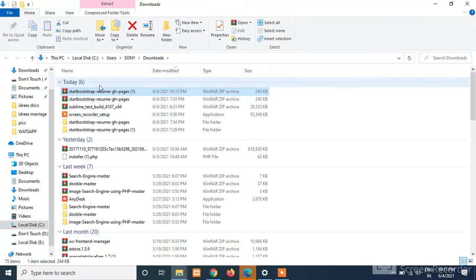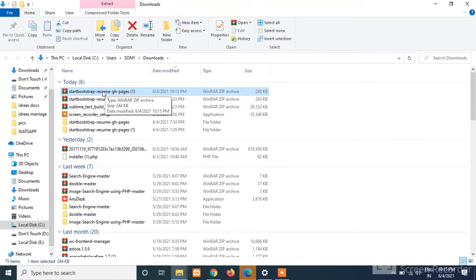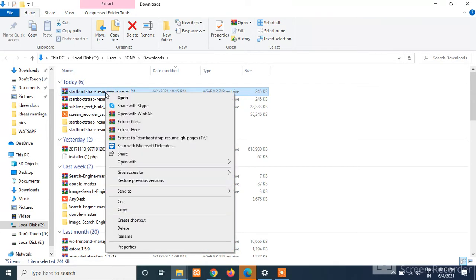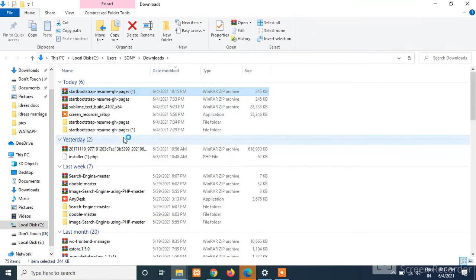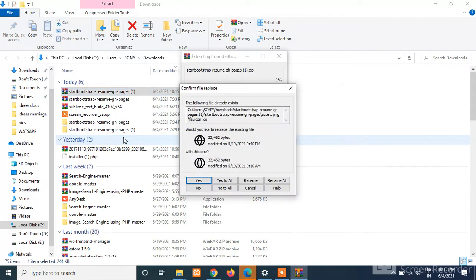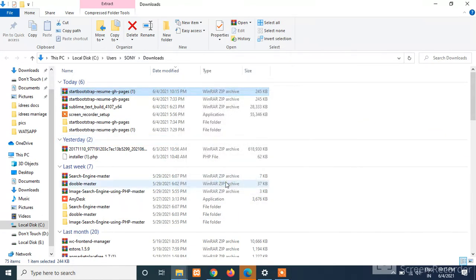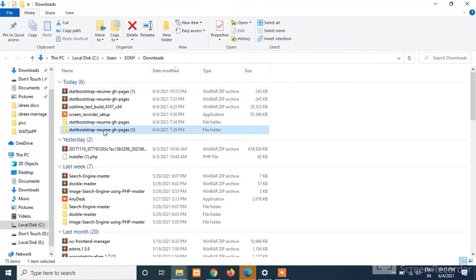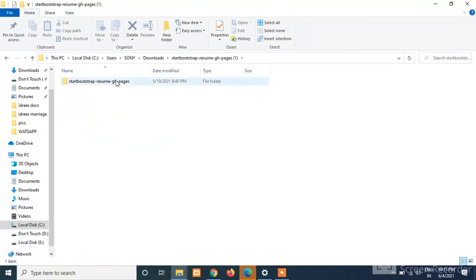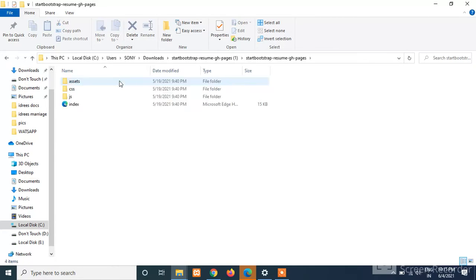Here we can see that our template has been downloaded successfully. Just right-click on it and extract to the folder name. Okay, we already have the folder. Here, just double click on it and just click on this folder.